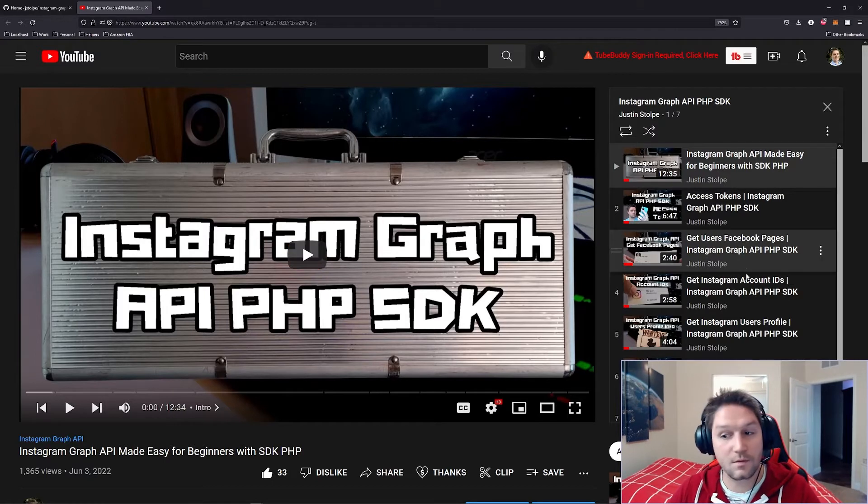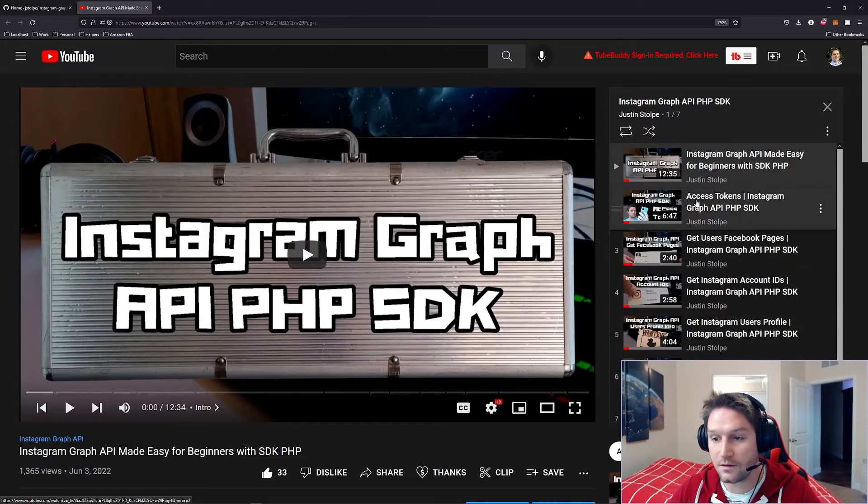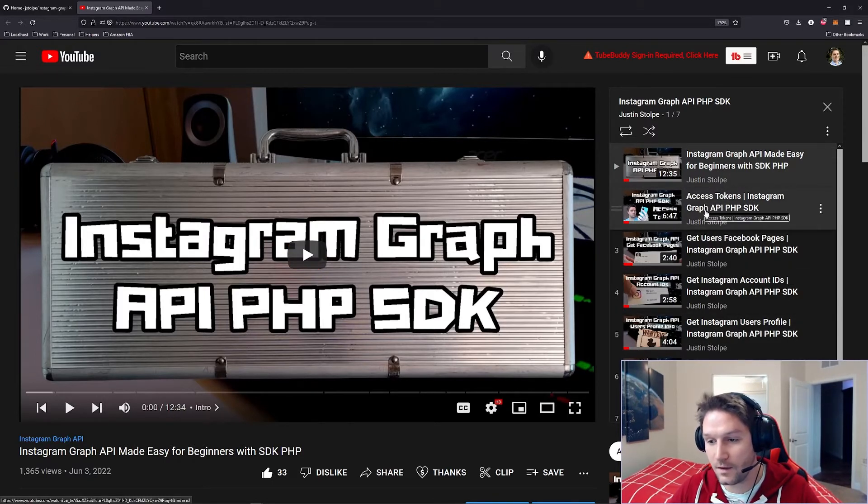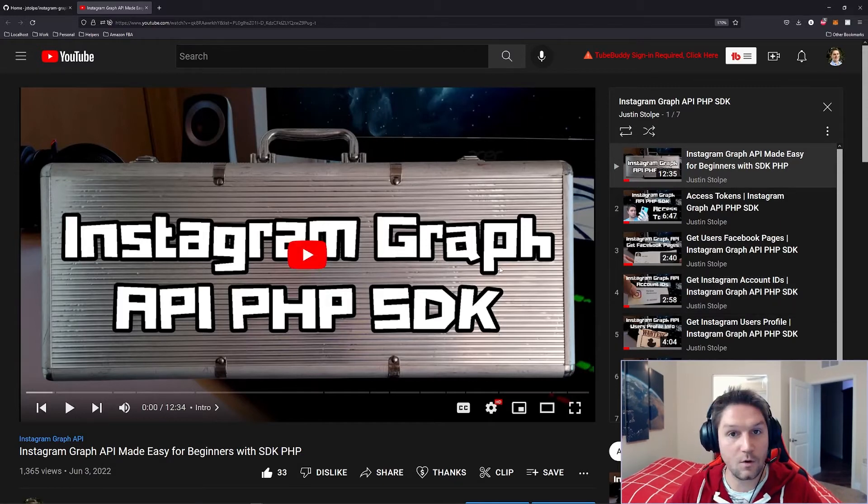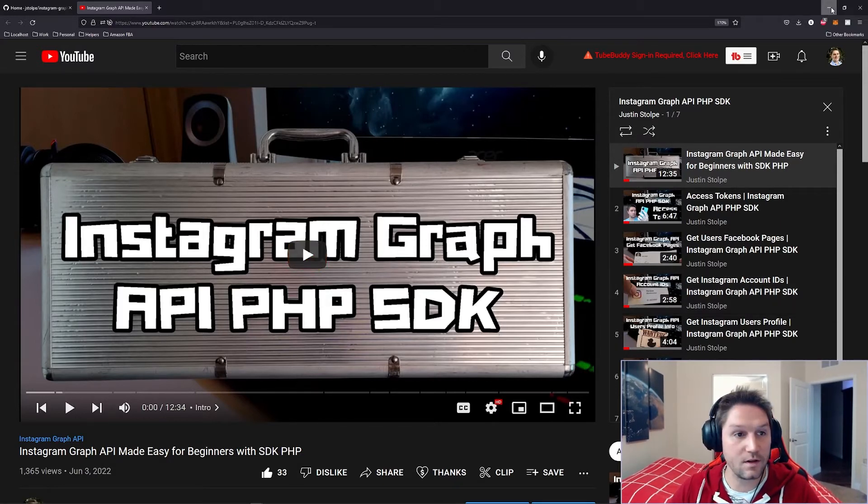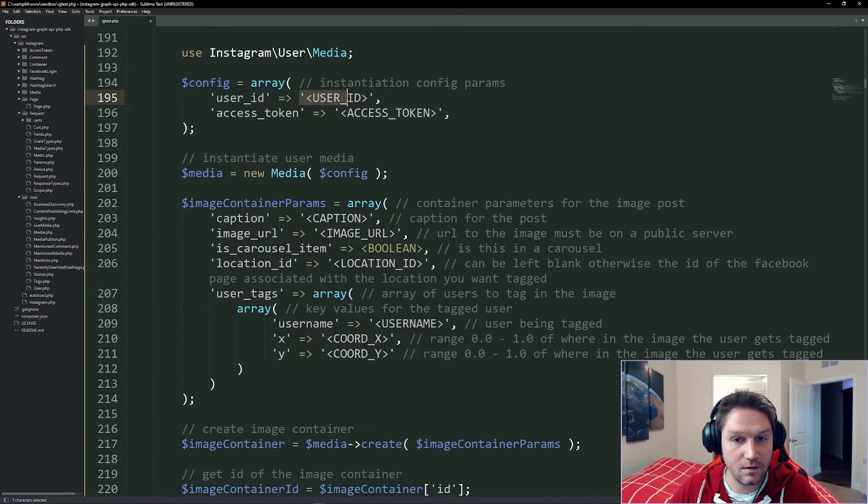Over here on the right, the two things we need are the access token. You see that tutorial right here, and then we need our Instagram account ID, which is right here. Go watch those two things, and once you have your Instagram account ID and your access token, you can plug them in right here.